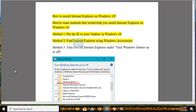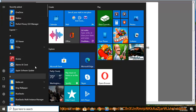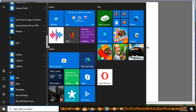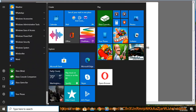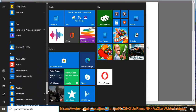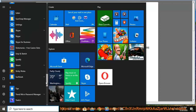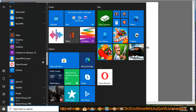Method 2: Find Internet Explorer on Windows 10.